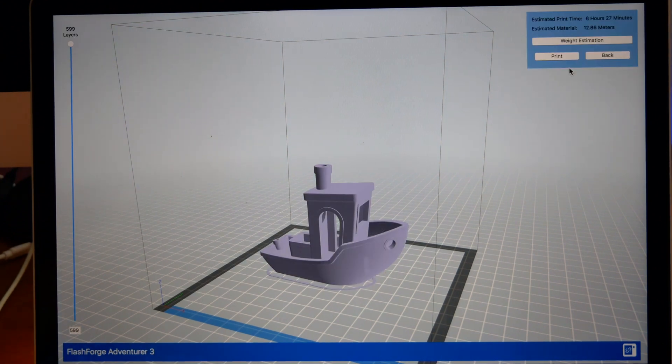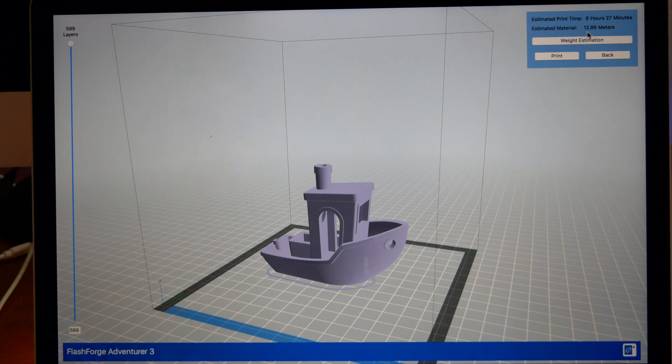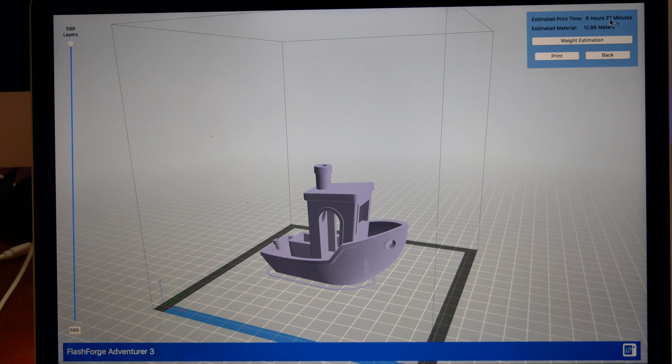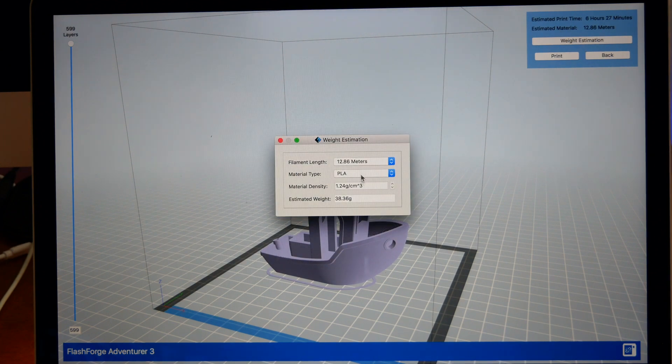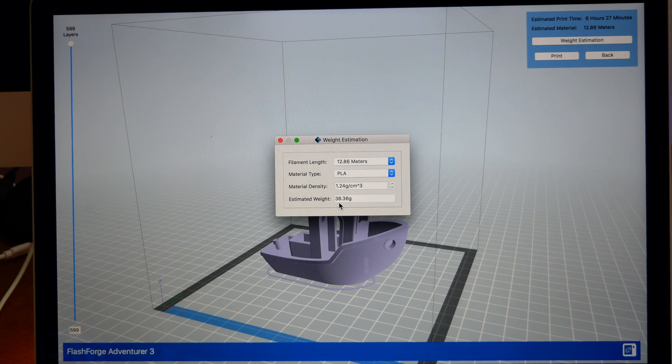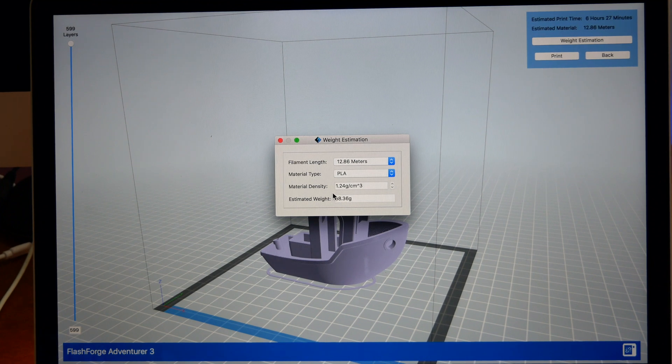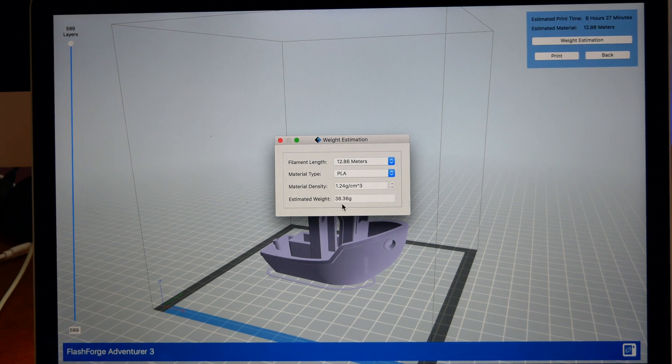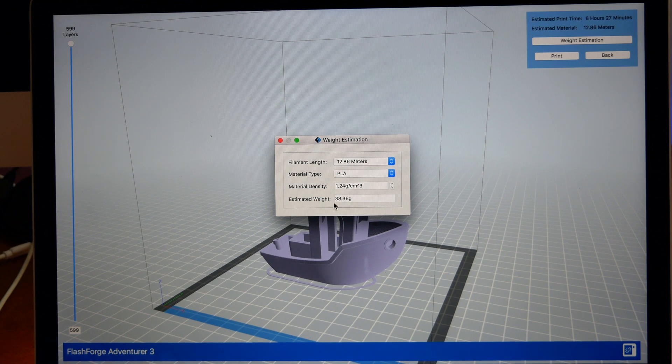It's going to slice it and save it to our computer. When it slices it, it shows us up here in the corner how long it's going to take: 6 hours and 27 minutes. It's going to use up 12.8 meters of filament. If you want to know the weight of that, you just click this button here and it tells you that's 38 grams.